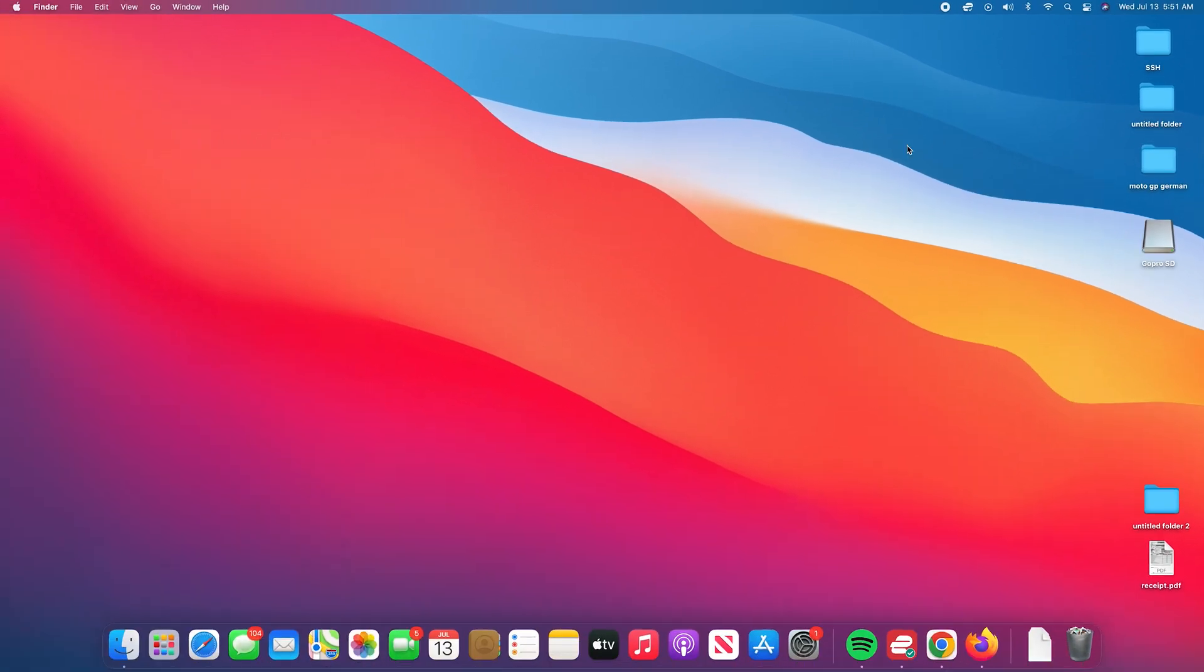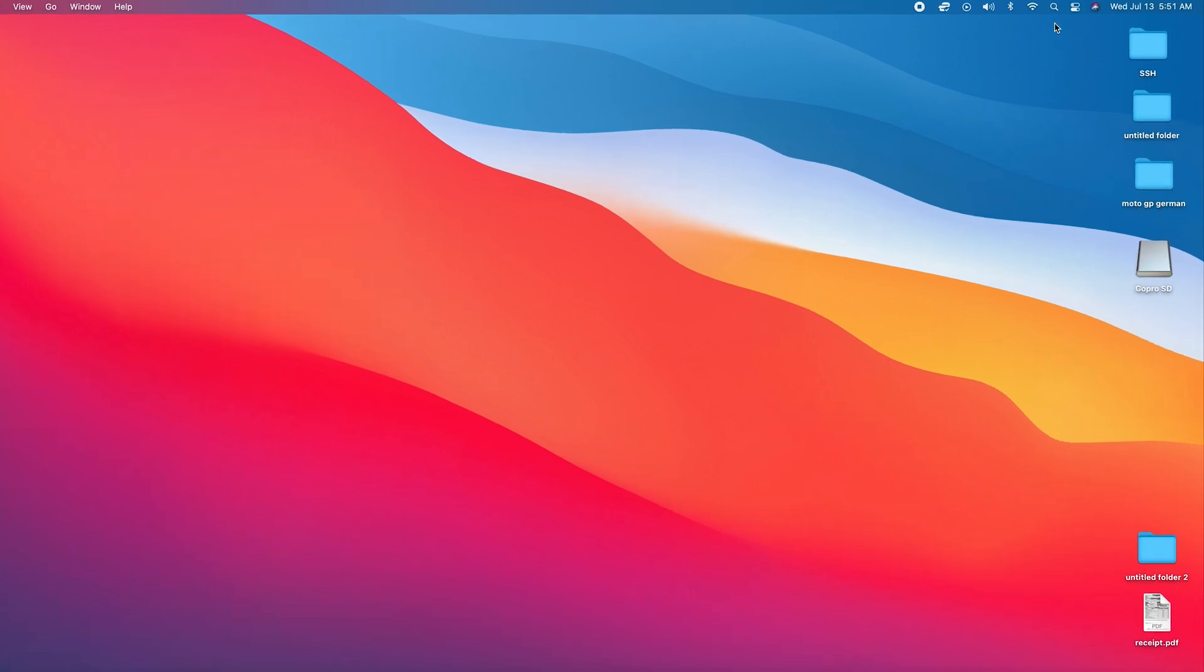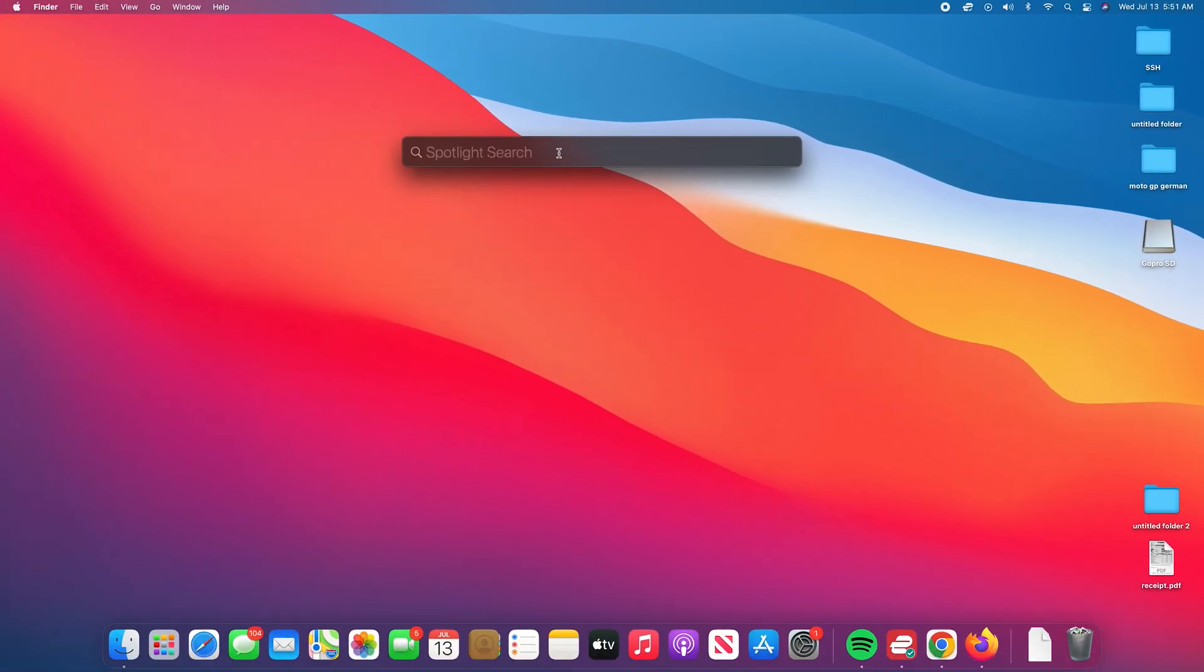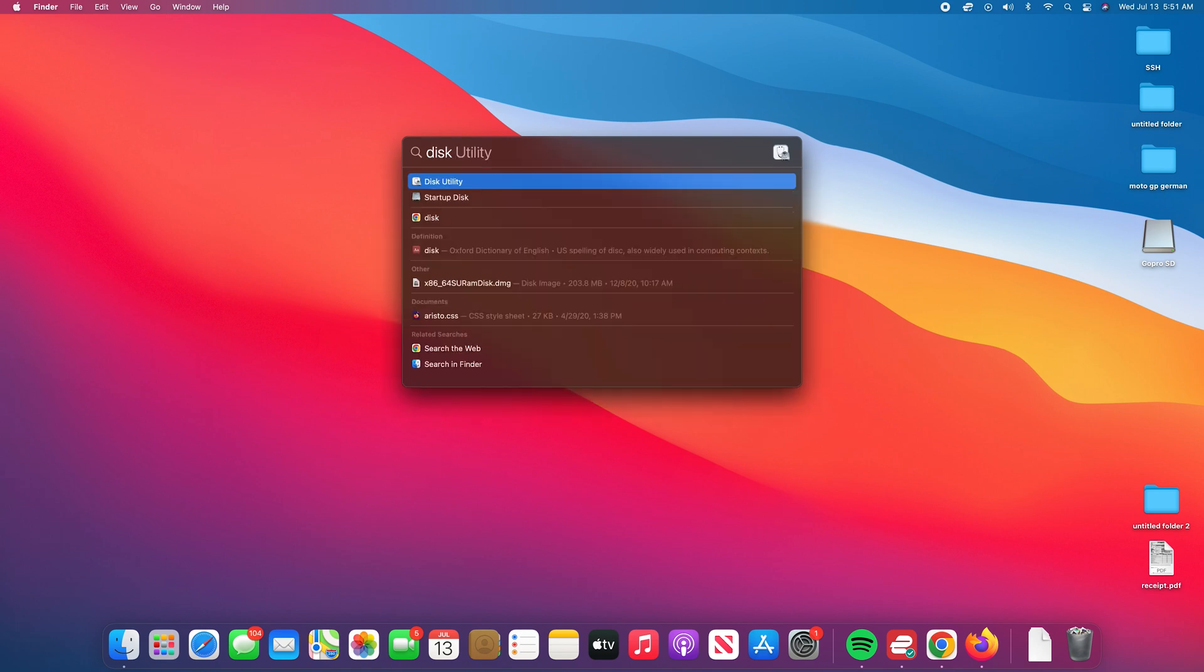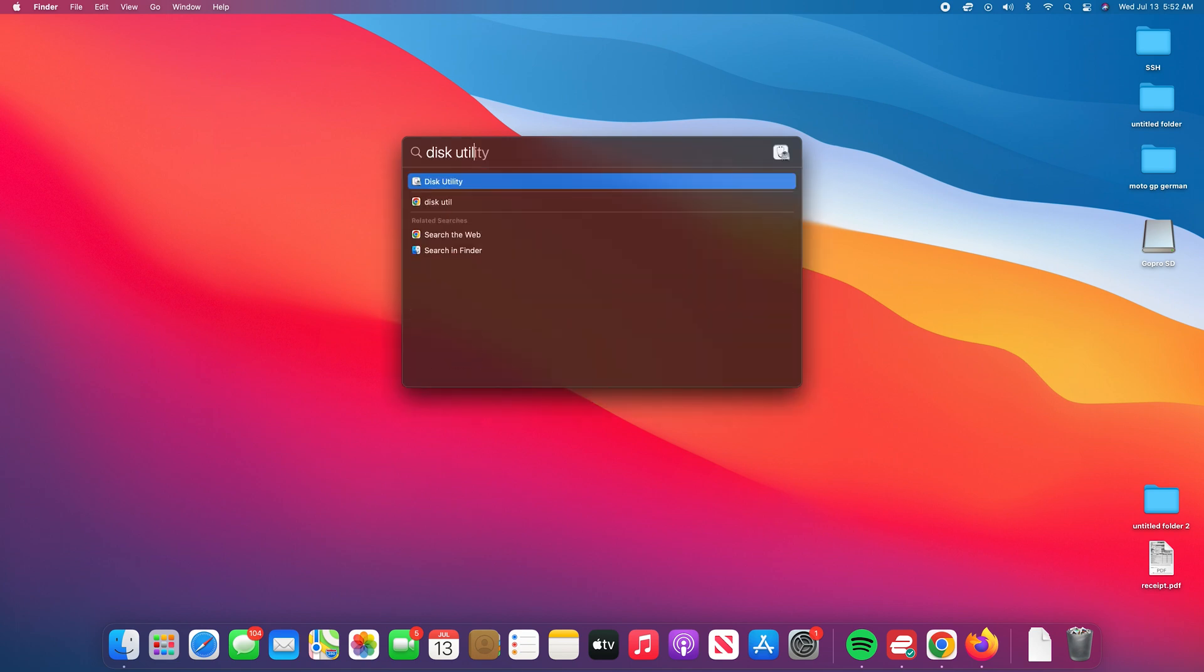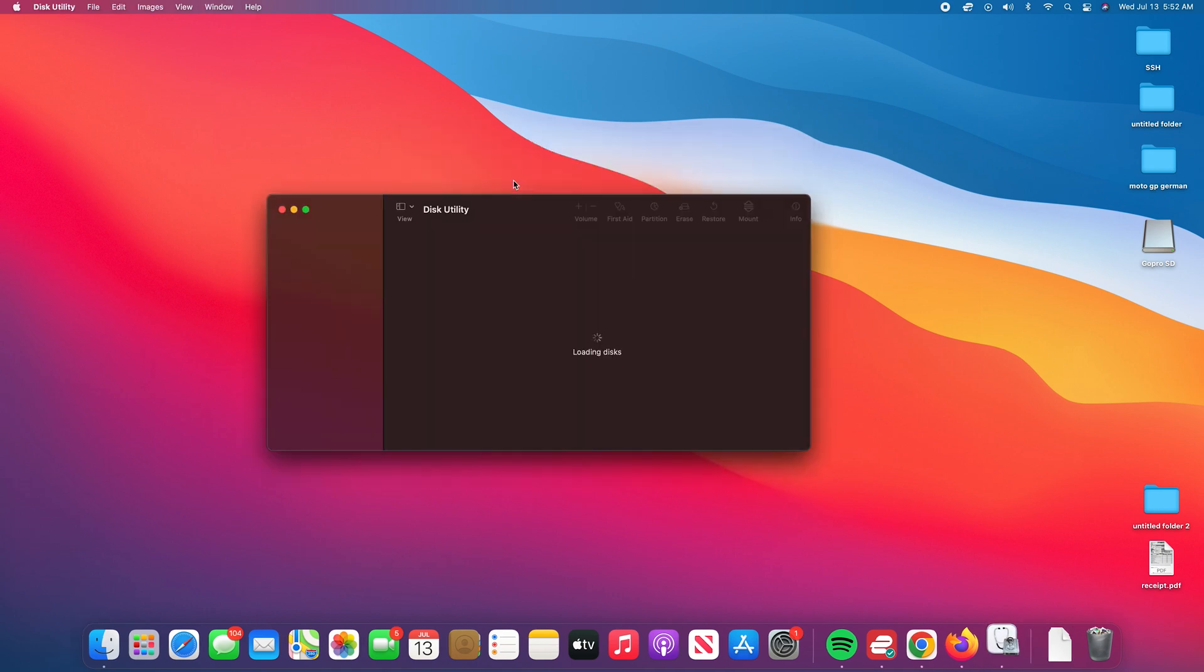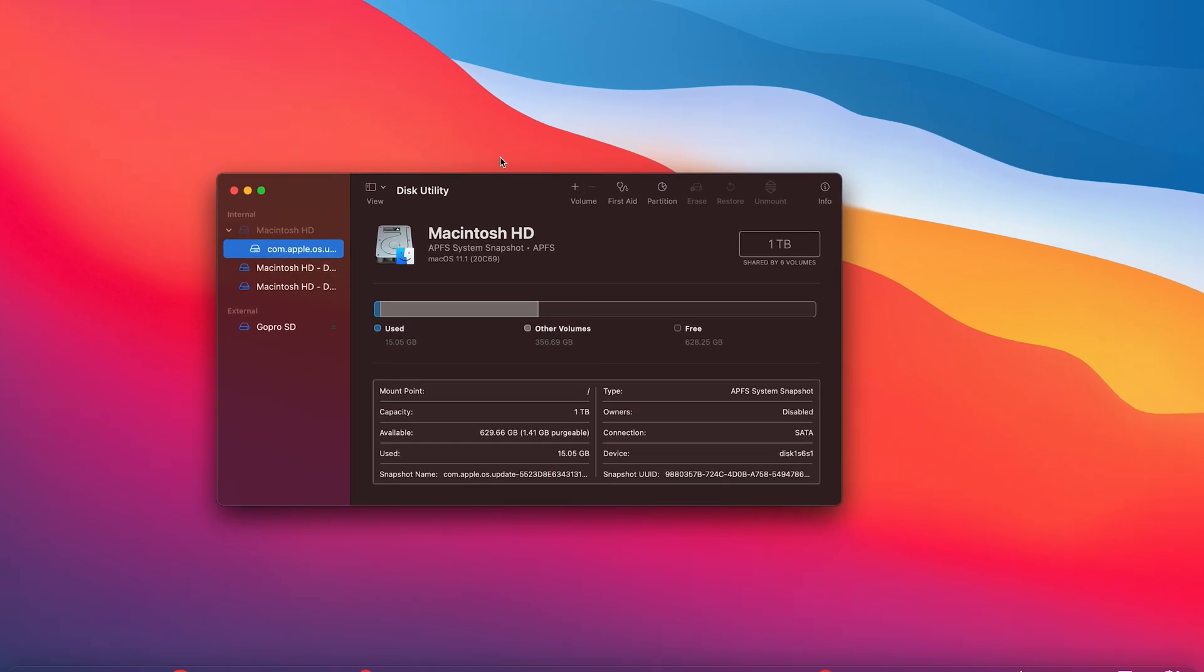Armed with that information, go ahead and open Disk Utility. The easiest way to do this is obviously Spotlight, so click on Spotlight and then search Disk Utility, and then click on Disk Utility application. This is a default app that comes with Mac OS.